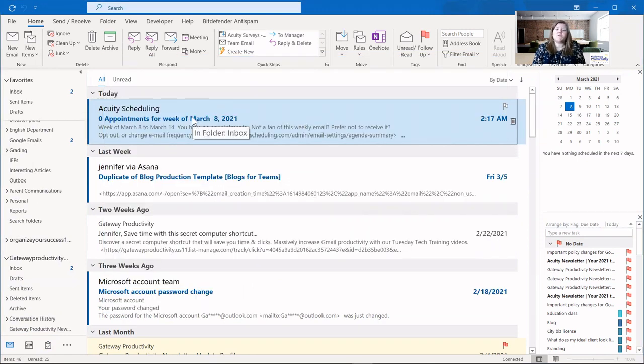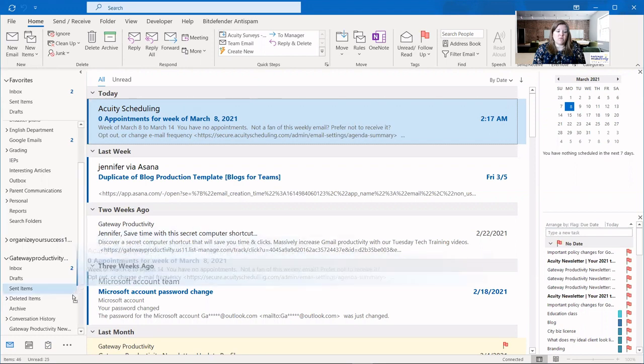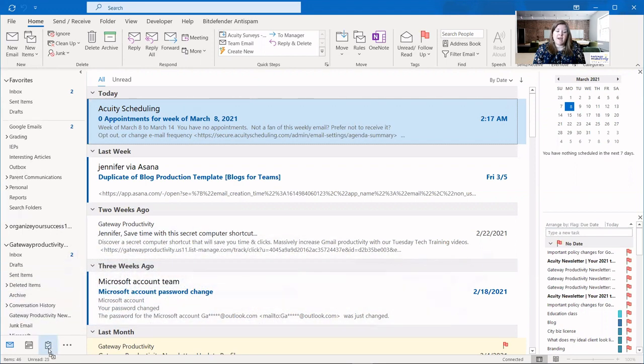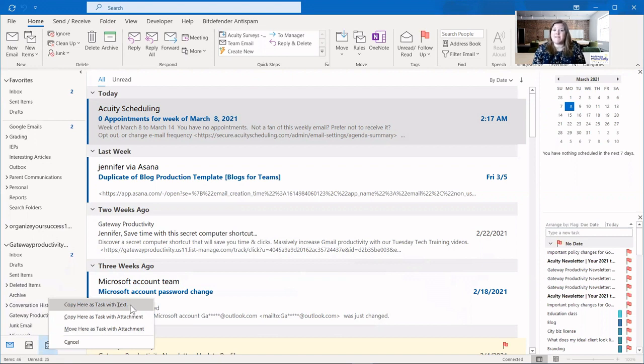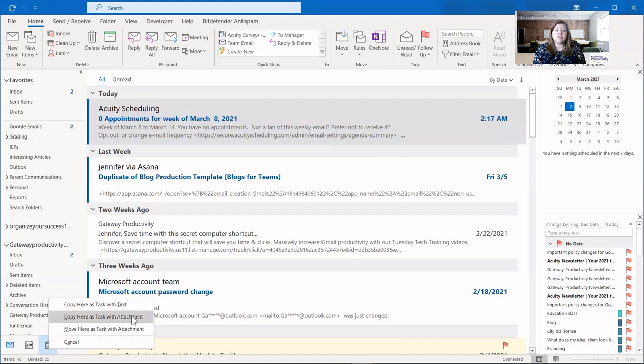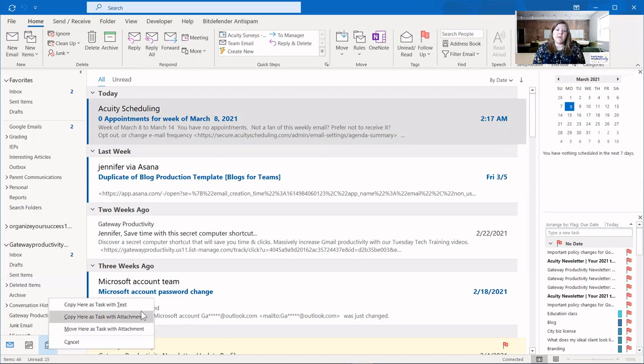Now we'll talk through how to make the email an attachment within the task, if that's what you would prefer. In that case, you need to right click on the email, pull it down. And when you go to drop it on tasks, when you let go, it's going to give you some options. And so you might always want to do the right click because you can choose to copy it to the task with the text inside. That's what we just saw. We can choose to copy it here as a task with an attachment. And move here as a task with an attachment means that the email will disappear out of your inbox and will become the task instead. Copying means that the email still resides in your inbox. Moving means that the email will disappear.